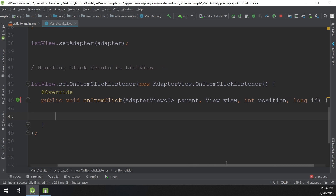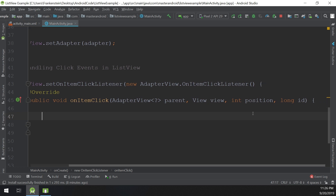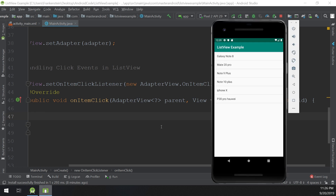Before we continue, let's look inside onItemClick. This method gets the parent view as an AdapterView, a view called view, a position, and an id. The position indicates the position of the item inside the list.